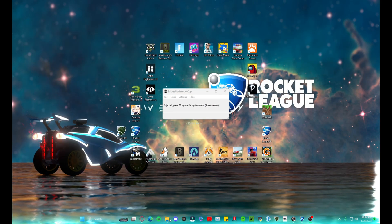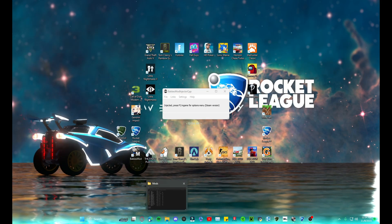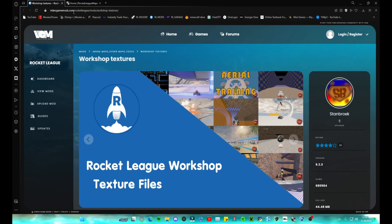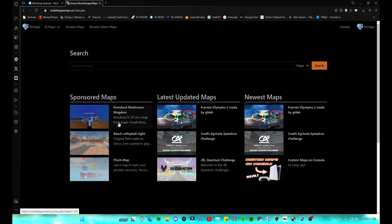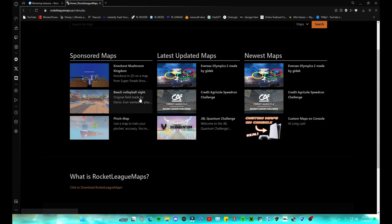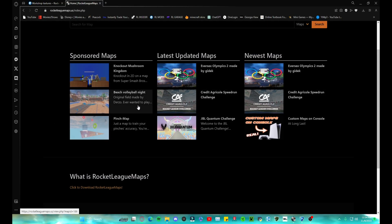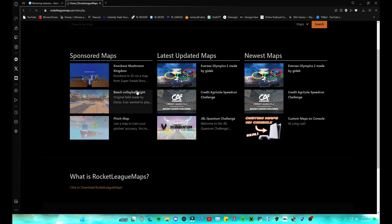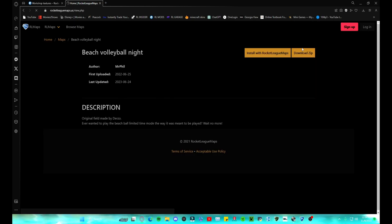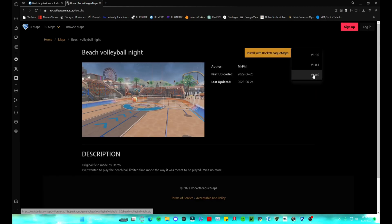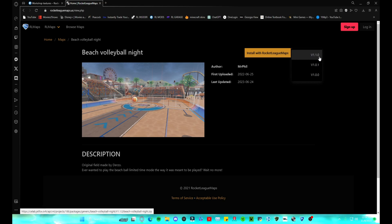After you have all that, you can go ahead and look for a custom map that you want. This is just a website that has some. So I'm just going to show you how to download one. Beach volleyball. All right, you're going to download the zip file, and as you can see, this looks like it's the newest 1.0.